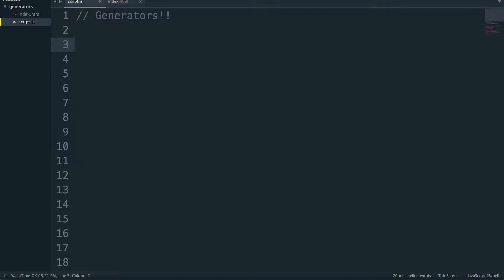Hey everyone, welcome to another episode of Let's Learn ES6. My name is Ryan Christiani. If you're new to this series, Let's Learn ES6 is about looking at some of the new features available to us in ES6, breaking them down and letting you see how they work. Today I'm going to look at generators. We're nearing the end of the video series, and I will be having another video series coming up soon.